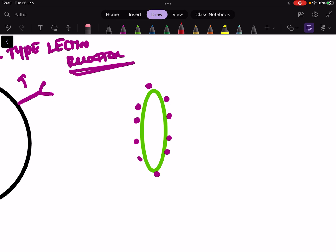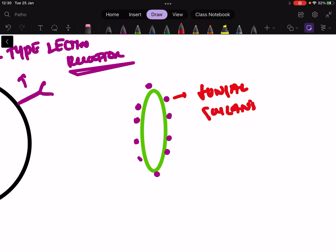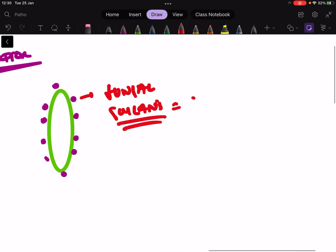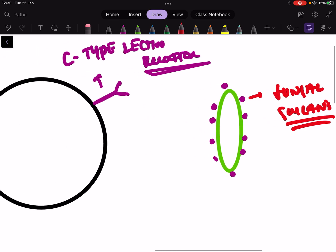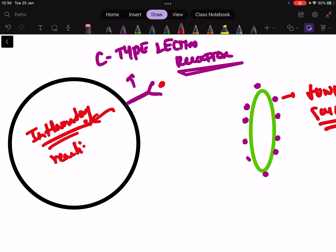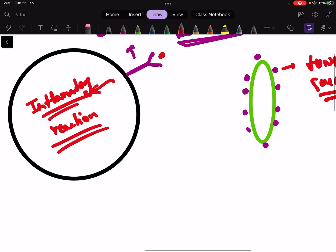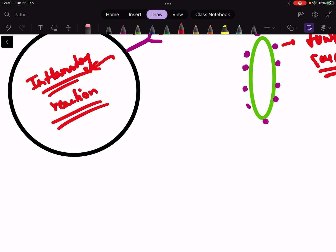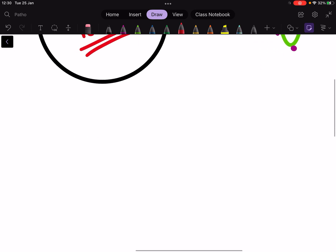These are the fungal glycans. Glycans are nothing but sugars. The basic function of a C-type lectin receptor is to detect the fungal glycans. Once the fungal glycan is detected, the C-type lectin receptors are activated and there is a downstream pathway leading to severe inflammation, and once there is a severe inflammatory reaction the fungus gets eliminated from the body.